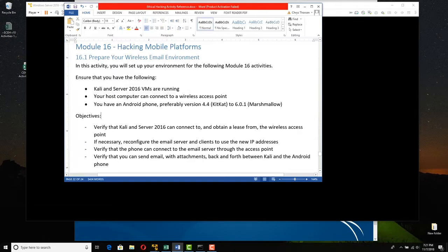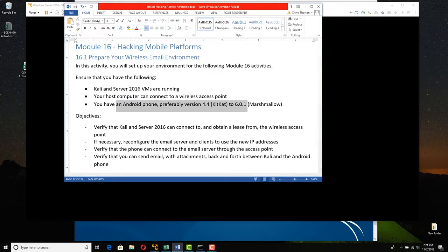Either you're using a laptop or a desktop — you could plug a cable into it, but you still need the wireless access point running. And you have an Android phone, an older one, preferably version 4.4 KitKat up to 6.0.1 Marshmallow, because I've tested these on the older phones. They might run on newer phones if you have endpoint protection turned off.